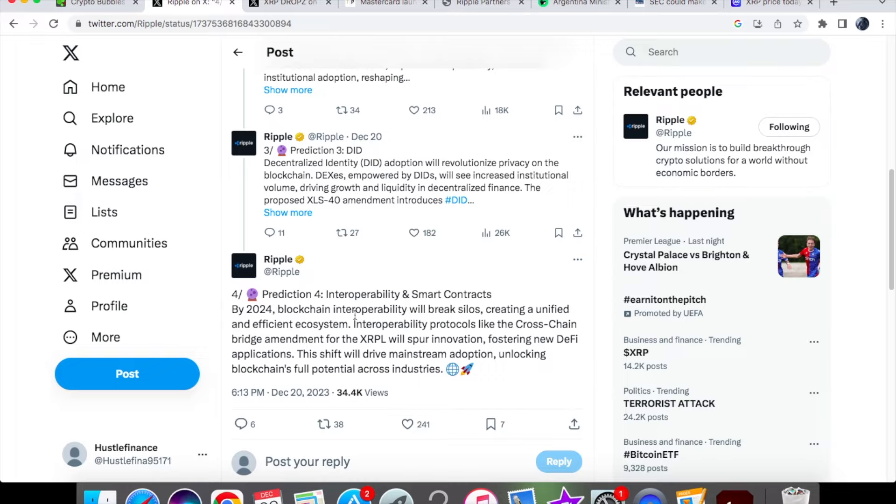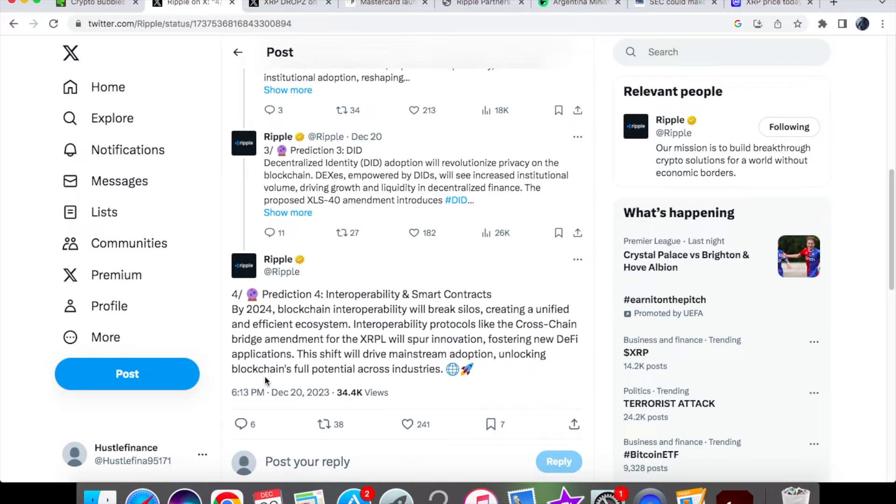Number four: interoperability and smart contracts. By 2024, blockchain interoperability will break silos, creating a unified and efficient ecosystem. Interoperability protocols like the cross-chain bridge amendment for the XRPL will spur innovation, fostering new DeFi applications. This shift will drive mainstream adoption, unlocking blockchain's full potential across industries.